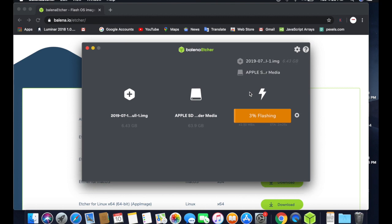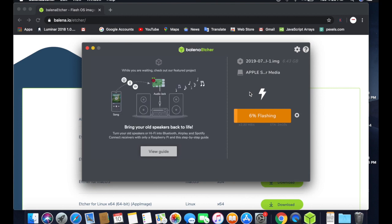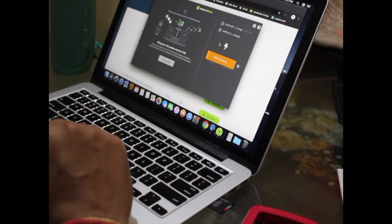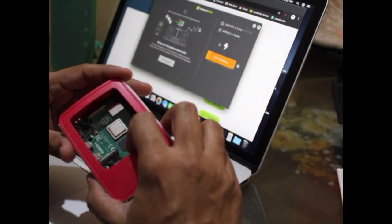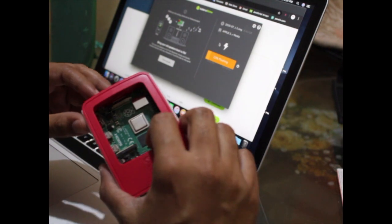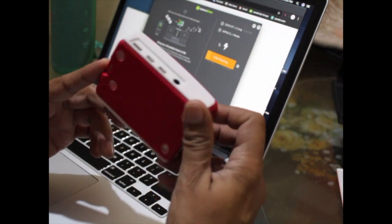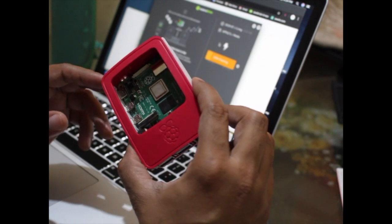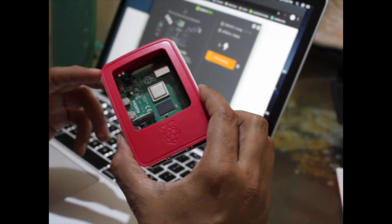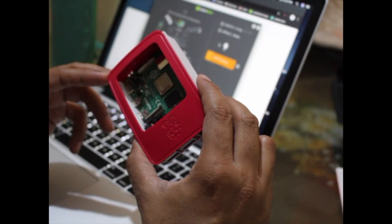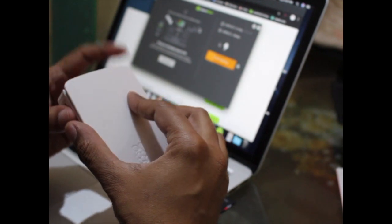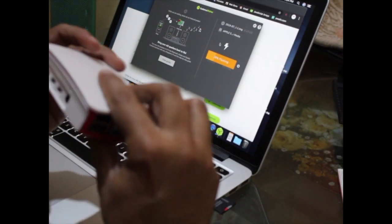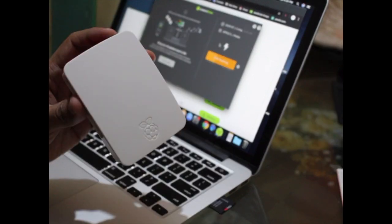It will take approximately 10 to 15 minutes to completely flash the image to your memory card, so be patient. Meanwhile, I can show this case I ordered from Amazon — the link is in the description. If you purchase through my link I get a small commission, so please support me. This is the complete case and you can close it like this.